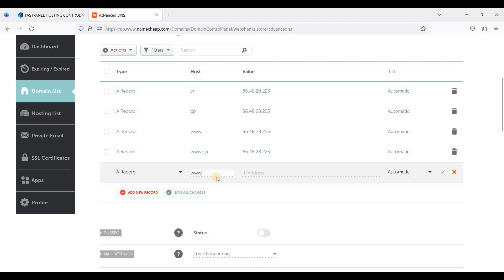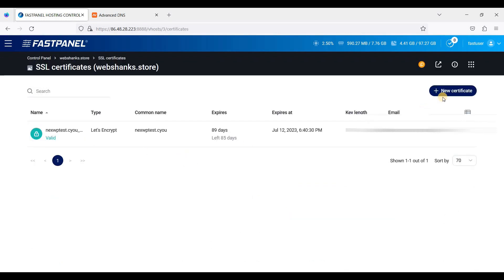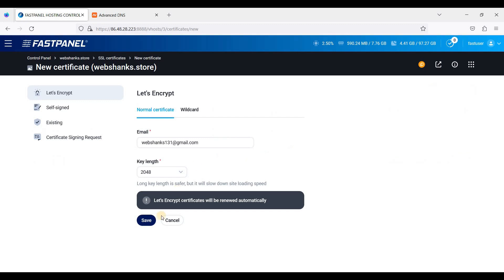Just click save. Okay, let's go back. Let's install SSL certificate. Just click new certificate and just click save.